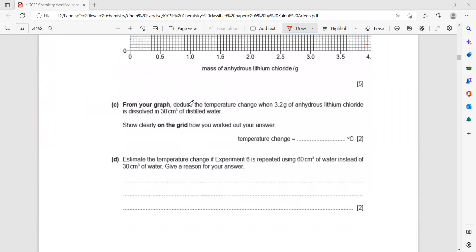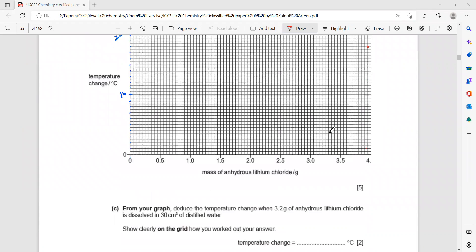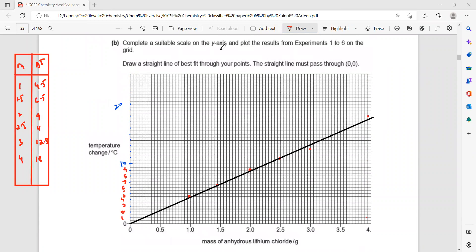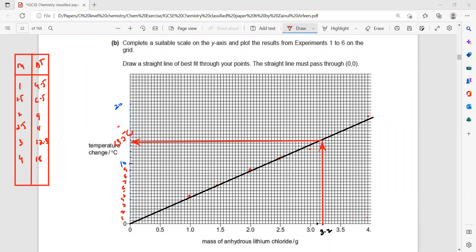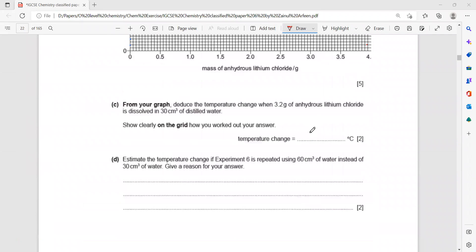From the graph, deduce the temperature change when 3.2 grams of anhydrous lithium chloride is dissolved in 30 cm³. Draw a line from 3.2 on the x-axis up to the best-fit line — each box represents 0.1, so locate 3.2 carefully. Reading across, the temperature change is approximately 13.5 degrees.